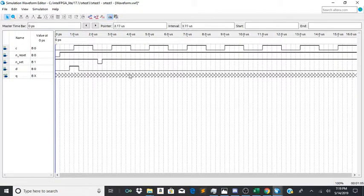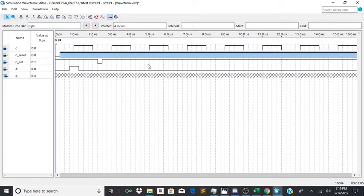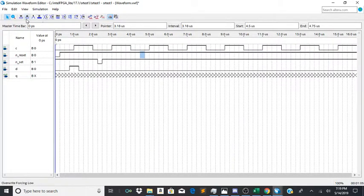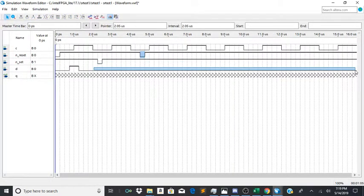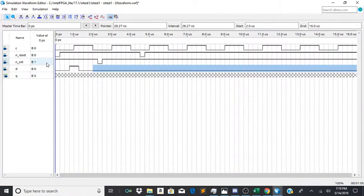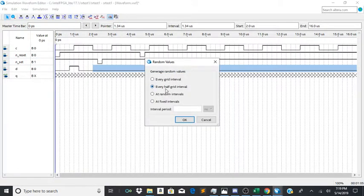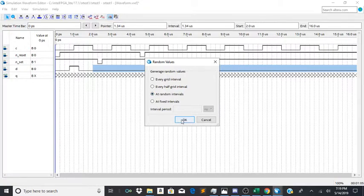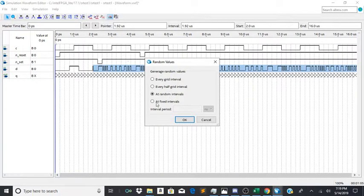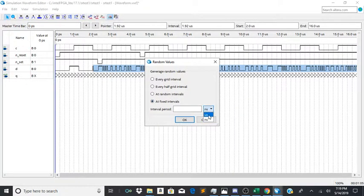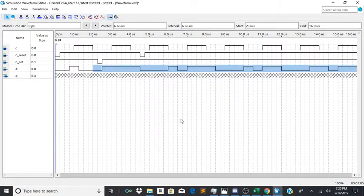So now I'm going to put another reset right here. And just for the hell of it I will randomize d from two seconds on. So I'll just input random value at random intervals. That's a little bit too random. At fixed intervals, let's just give it 0.5 microseconds. There we go.